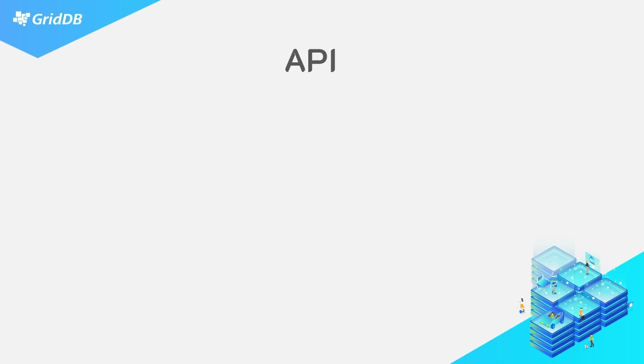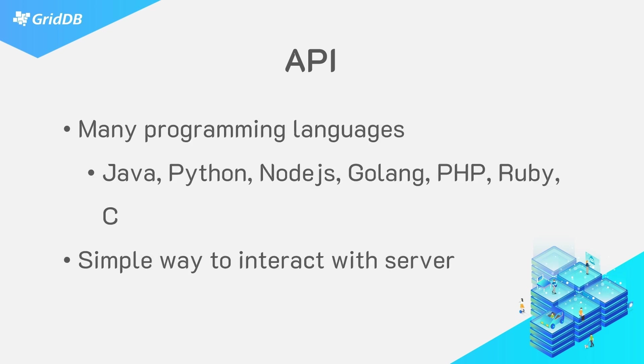GridDB allows for interfacing with various programming languages including Java and Python, which are the two most popular language program connectors. What the API does is allow for connecting to and using your GridDB server. Once your credentials have been entered on your master variable set, you can use straightforward API calls like query or put to interact with the database.